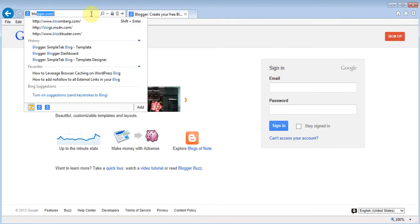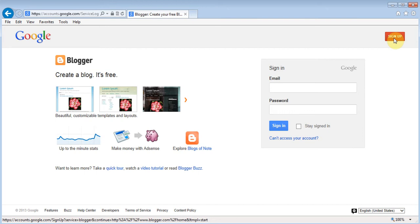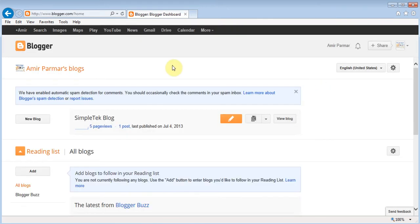To get started, all you have to do is type blogger.com and you'll come to this website. If you have a Gmail or Google account you can just sign in, or you can click on Sign Up. I'm going to log into my account. If you already had an account with YouTube or Google and weren't asked setup questions, you'll need to click on New Blog.